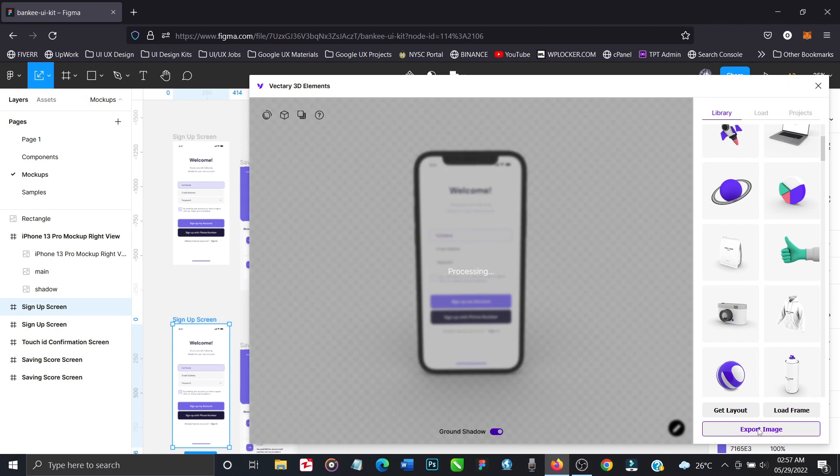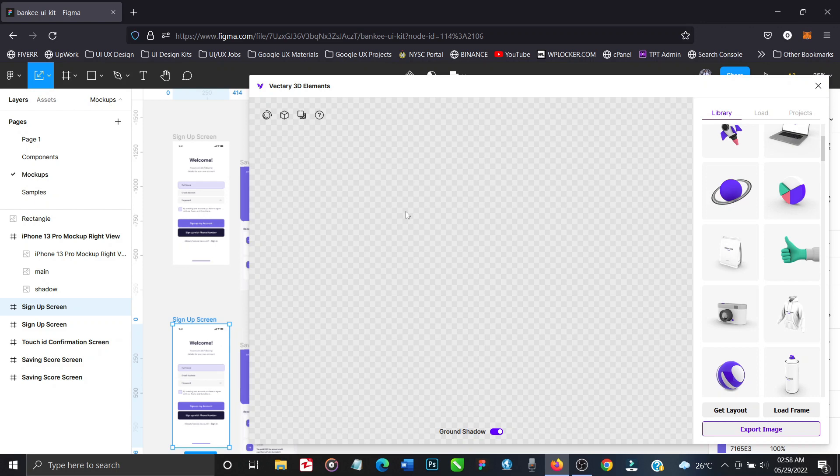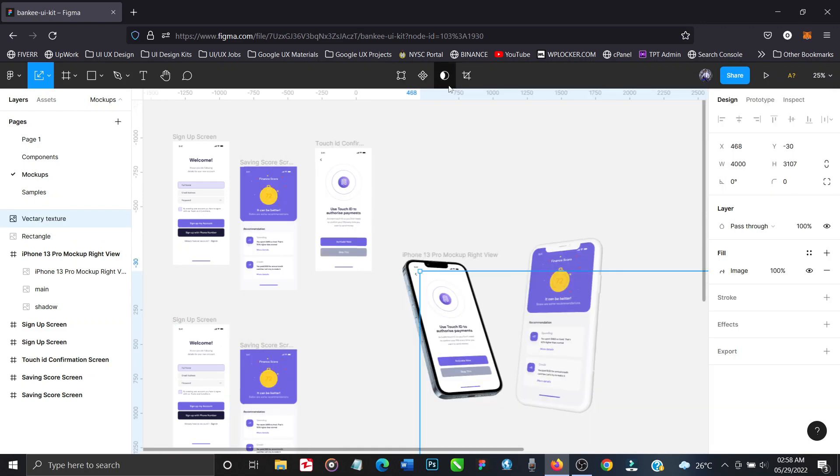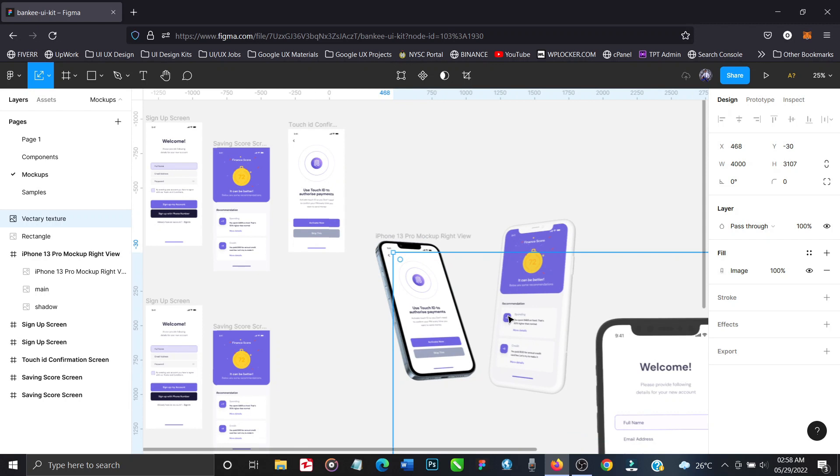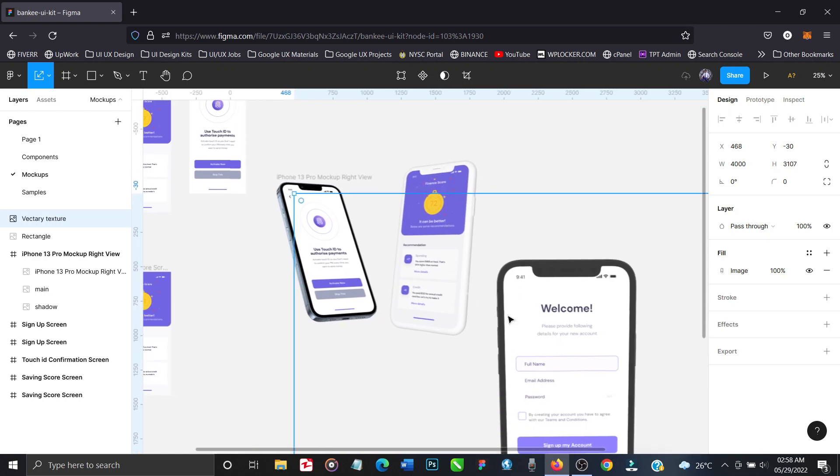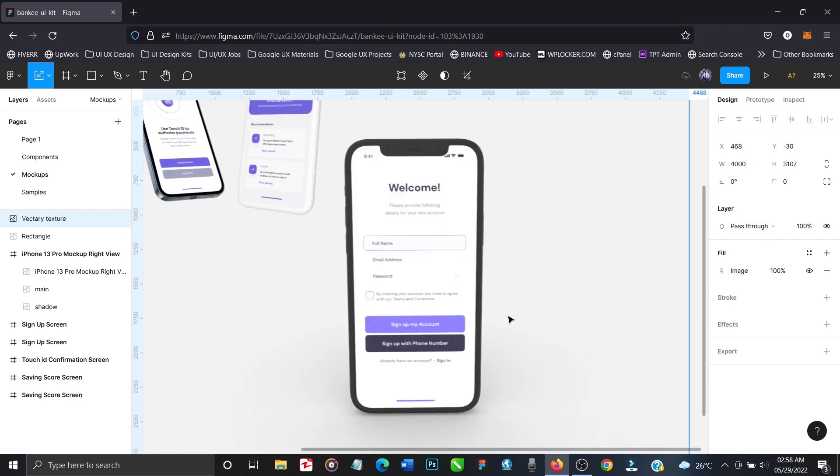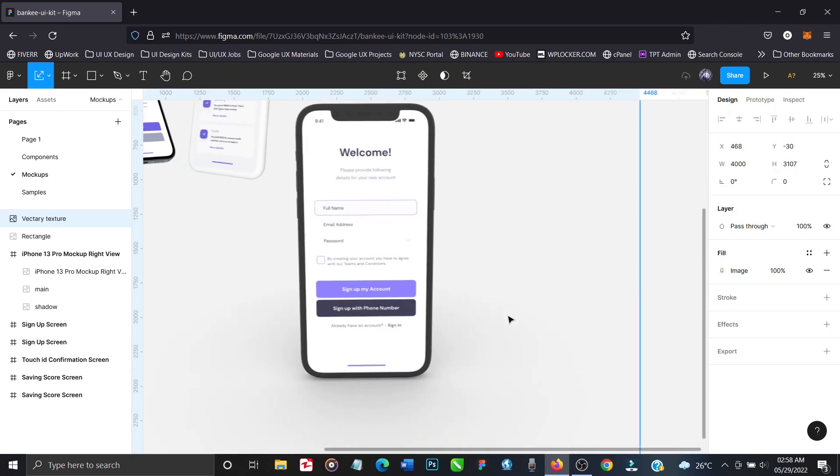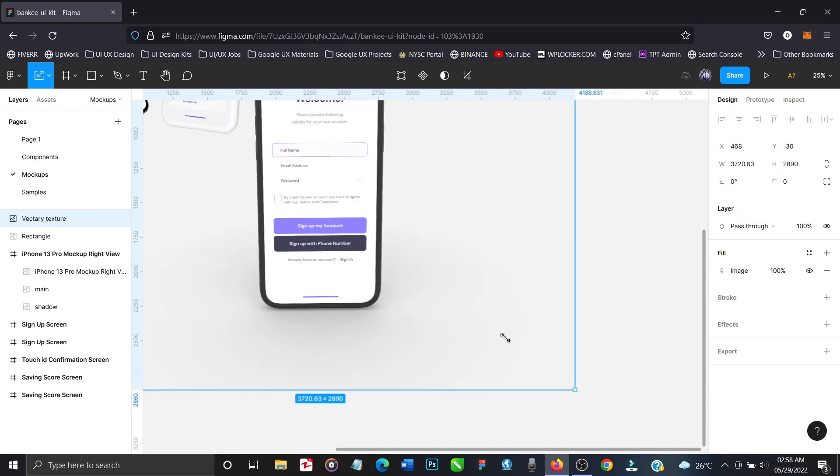All right, so once you're satisfied you click on export image and your mockup will be generated almost immediately depending on your network. Because you know Figma, if you want to use the plugin section of Figma you need good network, good internet, good bandwidth. So depending on your network the mockup will be generated. If you have a very fast internet connection the mockup will be generated instantaneously and immediately.